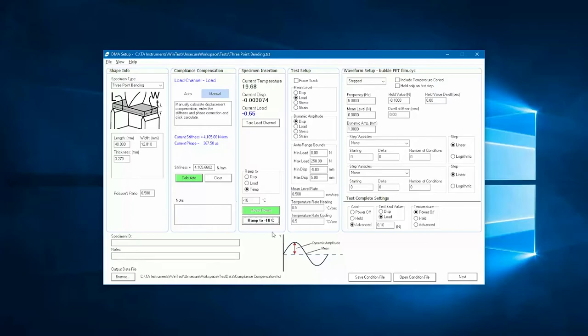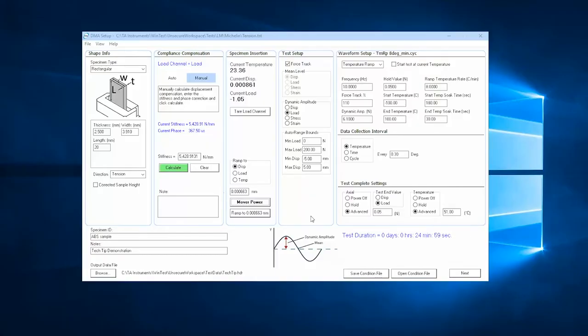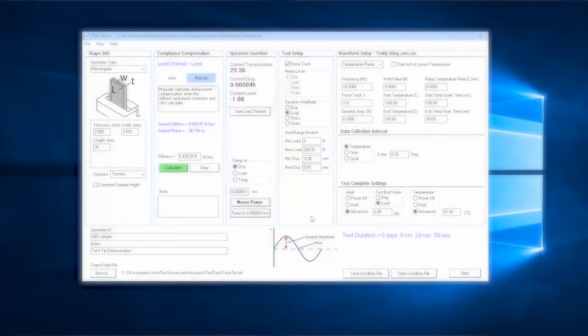For fixtures that mechanically clamp onto the sample, such as tension grips, the tightening of the grips onto the sample may induce compressive load or a slight buckling of the sample.